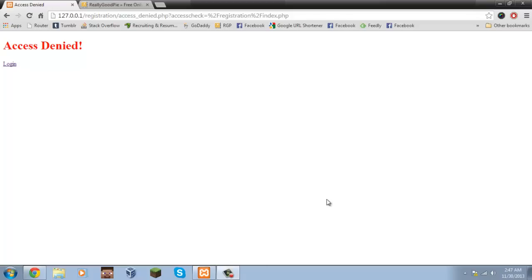Hey guys, what's going on? ReallyGoodPai here and welcome to another tutorial. In this episode, we'll be creating a user registration and login page using Dreamweaver CC.